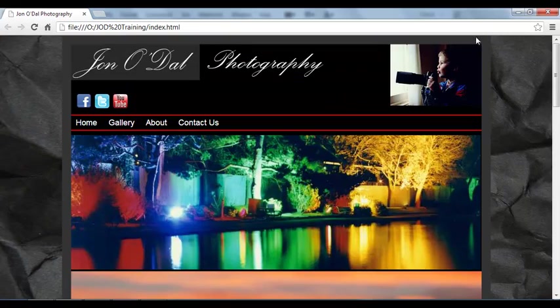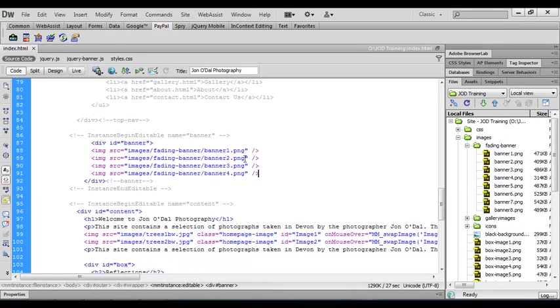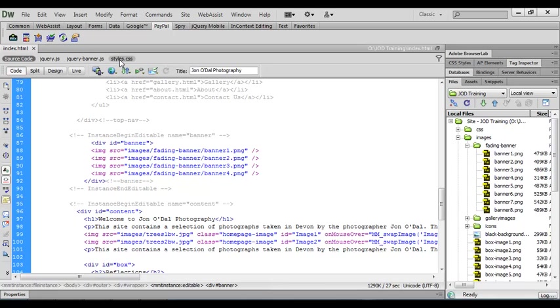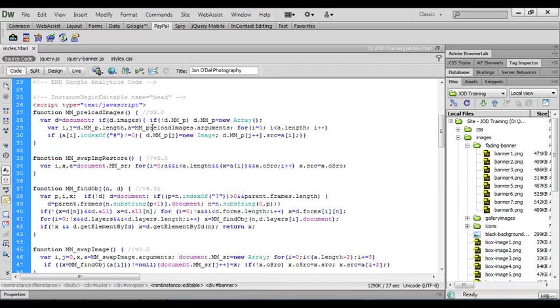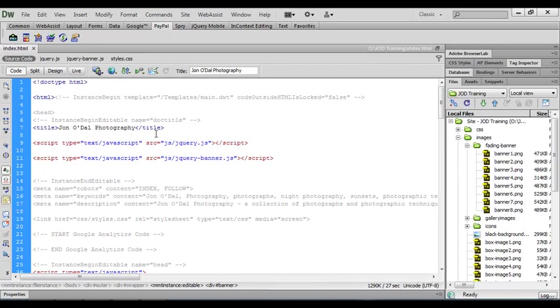Okay so let's switch back to Dreamweaver and we're going to open up the styles.css file. We can do that from the related files at the top here and incidentally if your links to your JavaScript files have been entered correctly you should also now see those in the related files area.